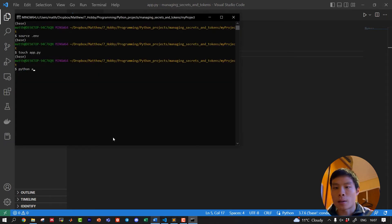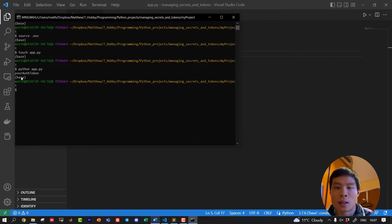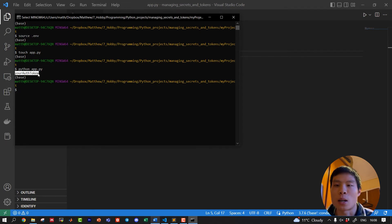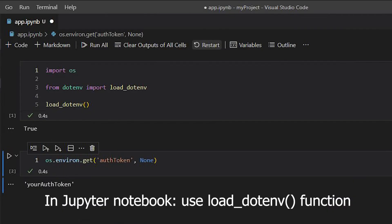Python app.py. You can see it is printing the value of my auth token, which for now is just your auth token. For you, you're going to replace that with your authentication token.